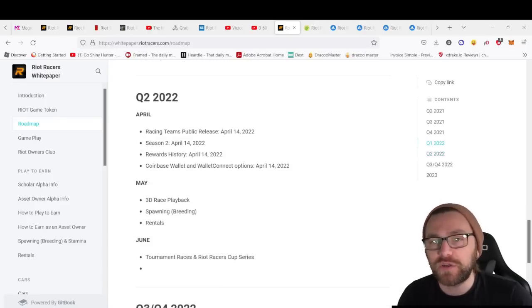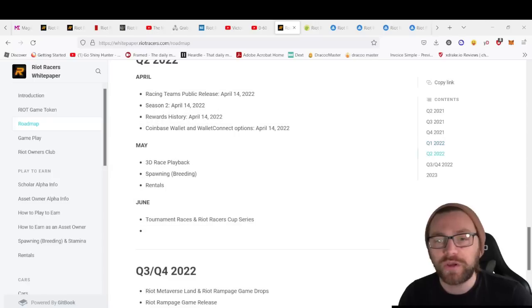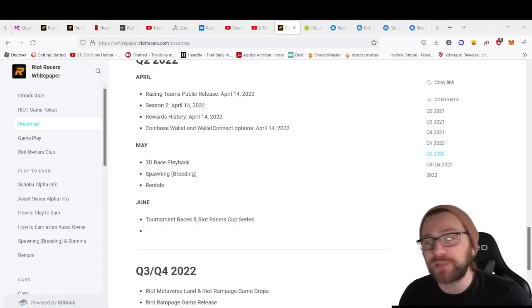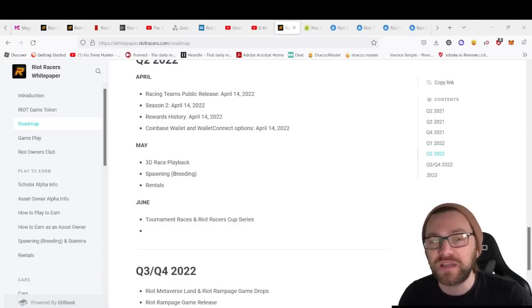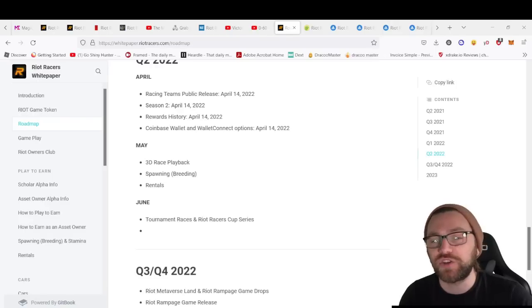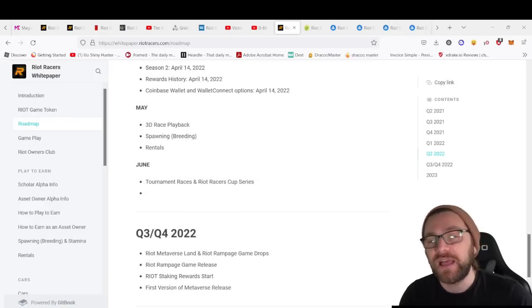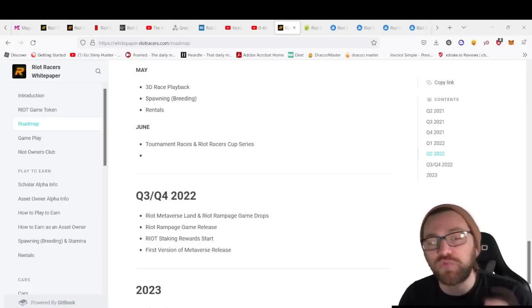Moving forward into Q2 of 2022, we're going to see 3D race playback, spawning rentals—spawning is the version of breeding—tournament races, and Riot Racers Cup Series.